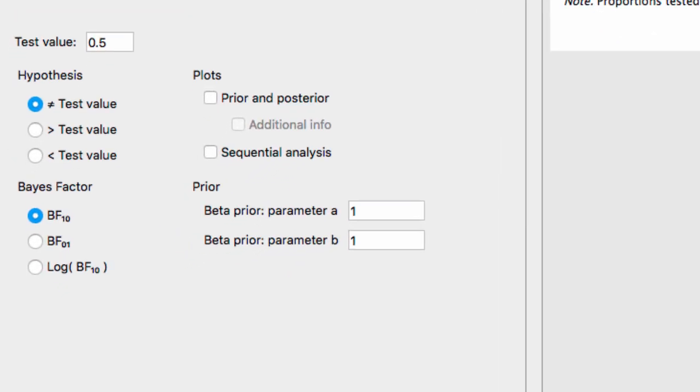The first option is the test value, and this corresponds to the traditional null hypothesis. In our experiment, since there were two options and we want to know if the participant is purely guessing, our test value is set to 0.5.